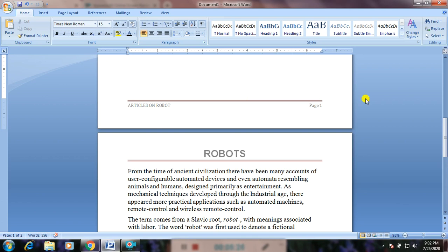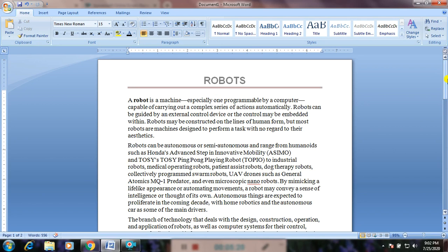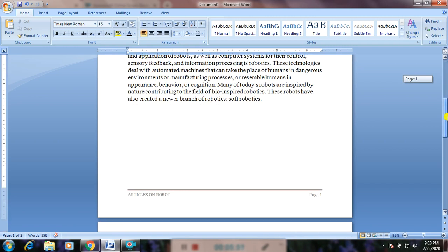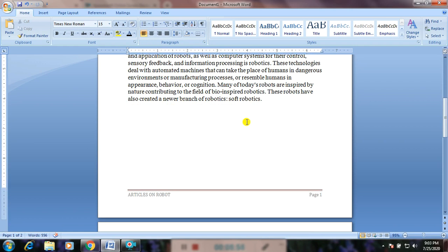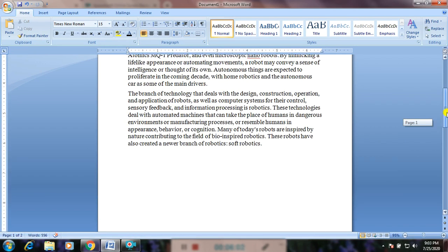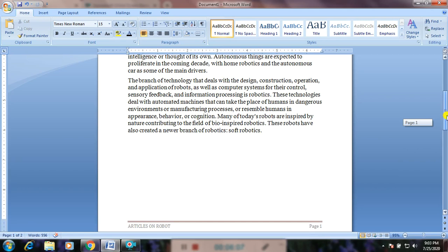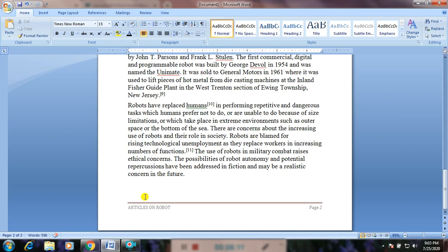Now let us see how to insert the endnote and footnote. Footnote and endnote are inserted in a document to explain, comment, or provide references for the text in a document. Footnote is placed at the end of the page in a document, and endnote is placed at the end of the whole document. That means footnote you can place at the end of this page — you can place different footnotes on different pages. But if you want to insert a note at the end of the document, you use endnote. This is the difference between the footnote and endnote.